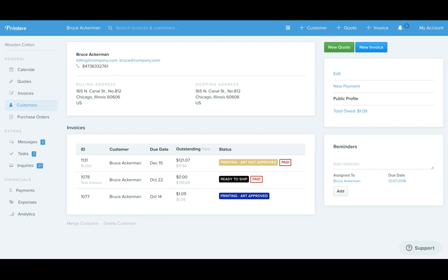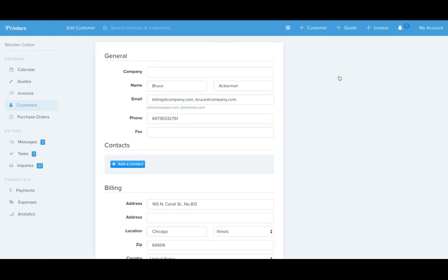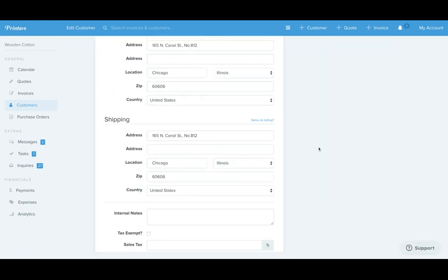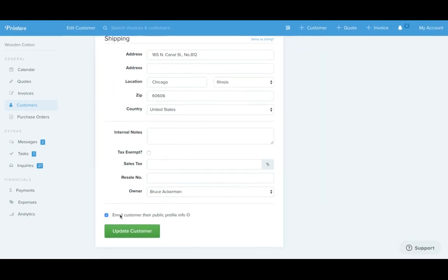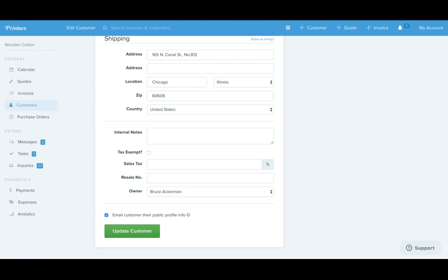It can automatically send to a customer if you're editing or creating a customer, just by selecting this checkbox at the bottom: email customer their public profile, and that's it. This will reduce a lot of the questions you get from customers on where the order is. Happy printing.